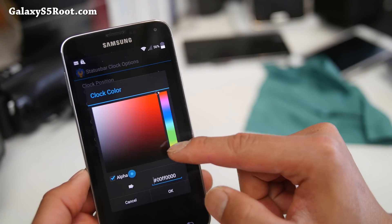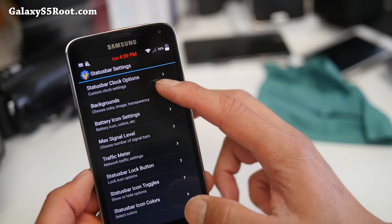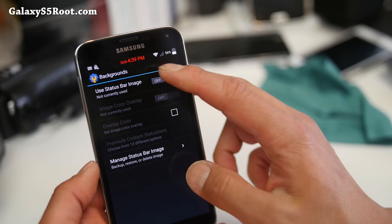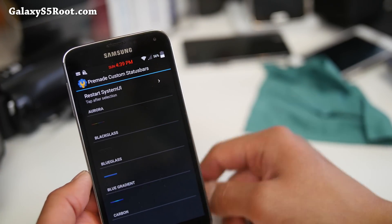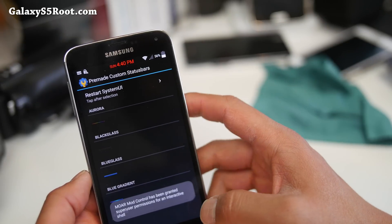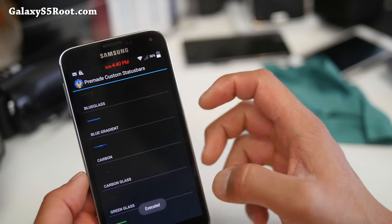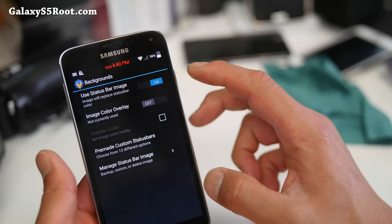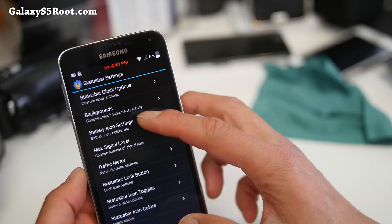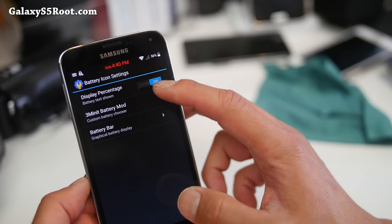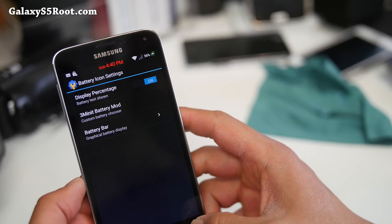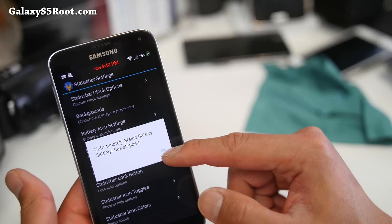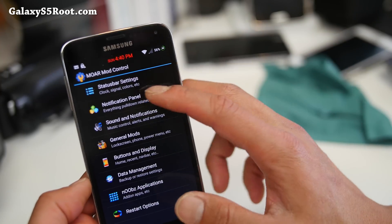And you may have to turn the alpha off, I think. There we go. And let's go into backgrounds. You can actually use a status bar image if you want to. And there's also a bunch of custom made bars. Let's try this Aurora. Make sure you hit Grant. And actually, you know what, let's try this Greengrass here. And I think you may have to reboot to make this actually come out. Let's go into battery icon settings. You can, of course, use the three minute battery settings here. Customize your battery if you want to. Let's make it all green, nice and green here. Max signal level traffic meter. I will let you play with all of them, but there is a ton of stuff you can do with status bar.